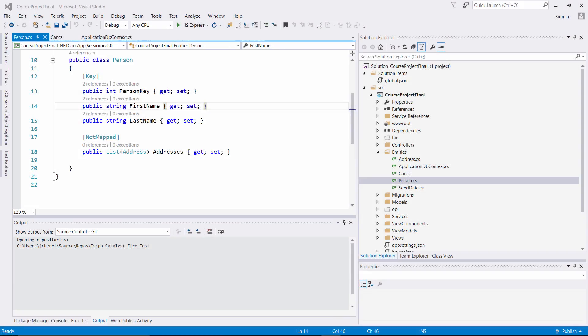When implementing CRUD operations on your database, you want to make sure no other user has modified a value while you tried to save changes to a specific record. This is why concurrency tokens are very important. If a property is configured as a concurrency token, then Entity Framework Core will check that no other user has modified a value when saving changes. EF Core uses an optimistic concurrency pattern, meaning it will assume the value has not changed and try to save the data, but throws an error if it finds that the value has been changed.